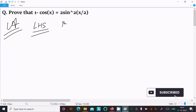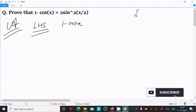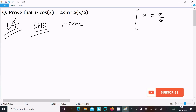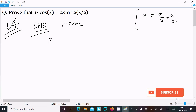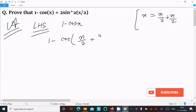On the left-hand side, we have 1 minus cos x. Here we can write x equal to x/2 plus x/2 — if you add those, that equals x. So we write 1 minus cos(x/2 + x/2).